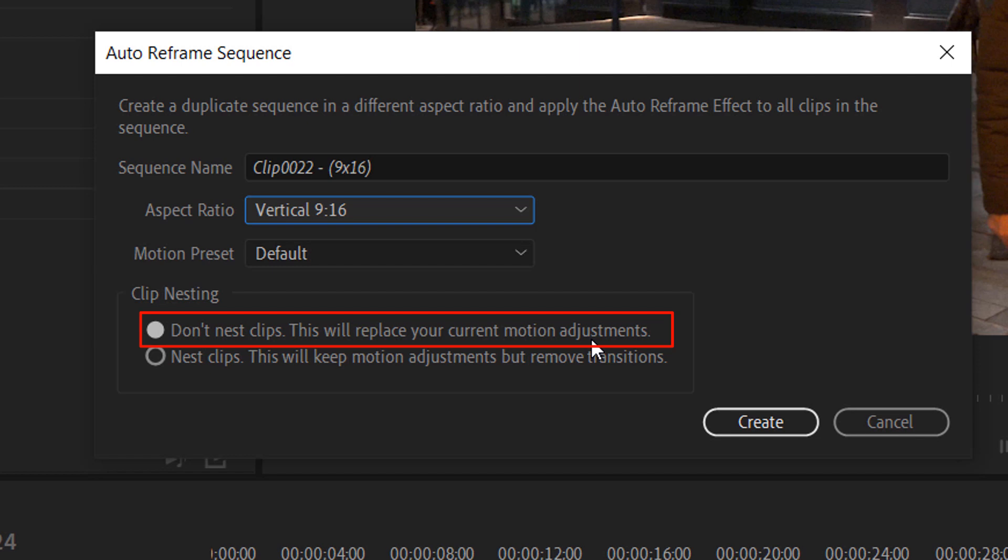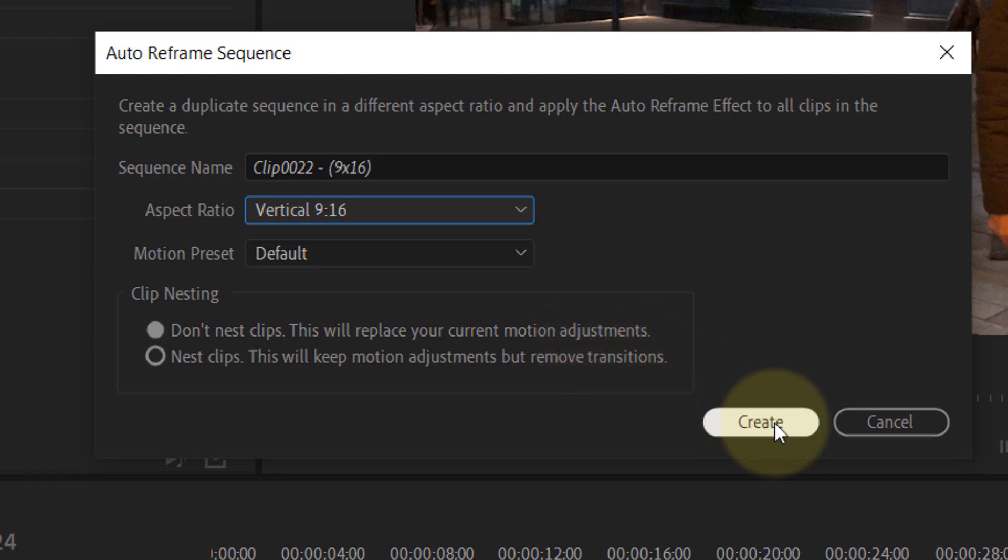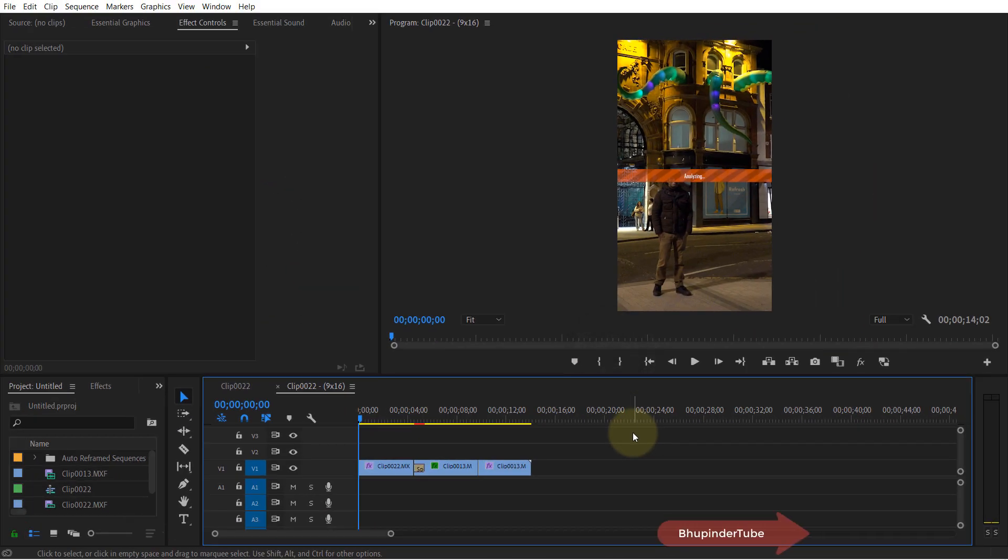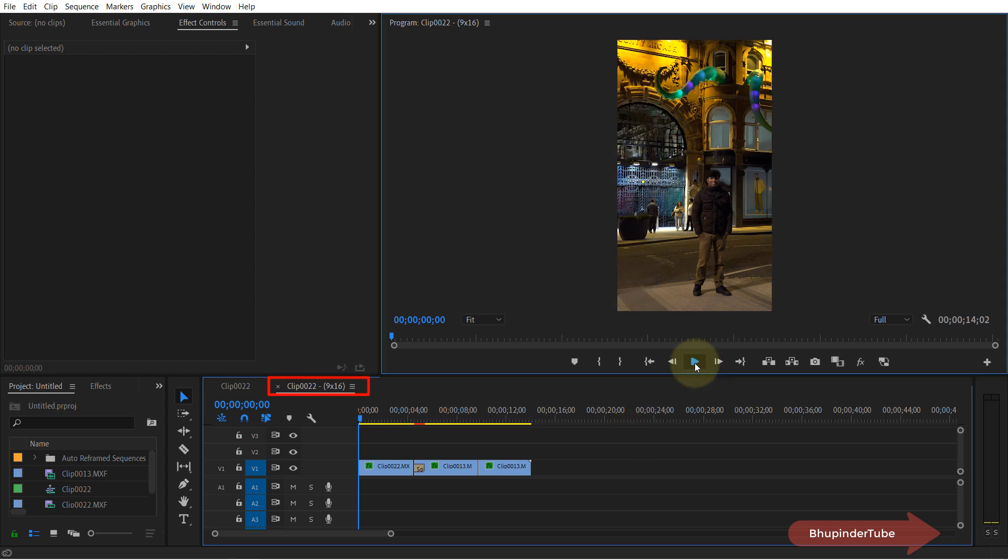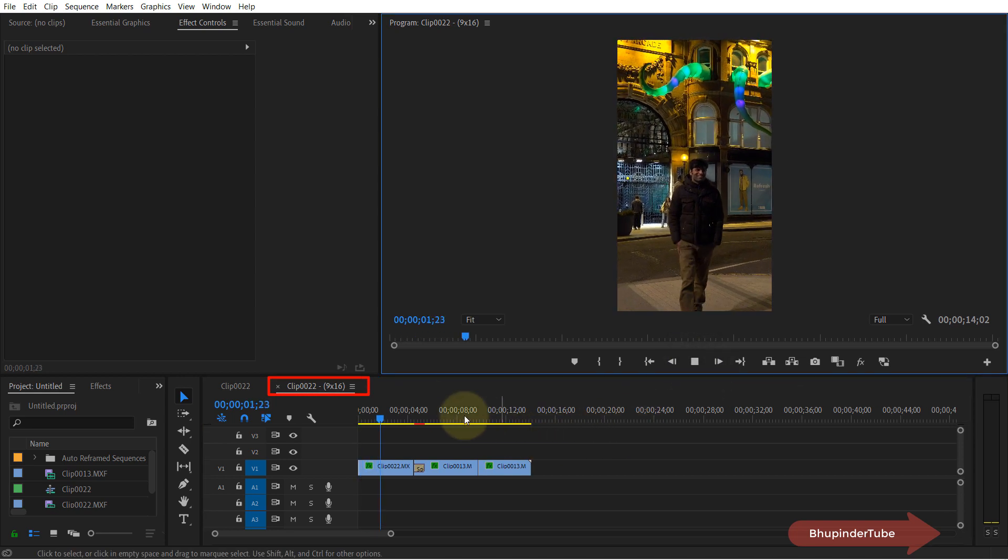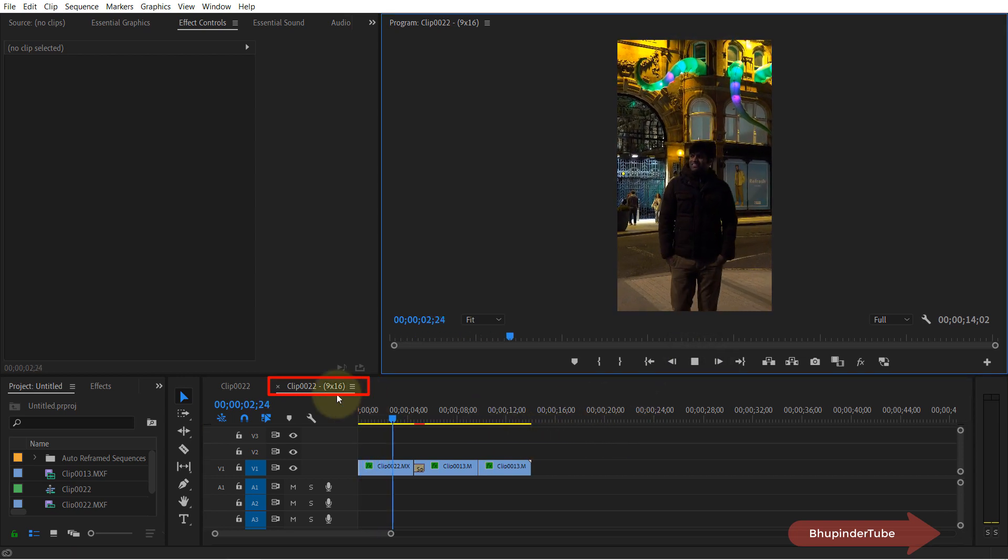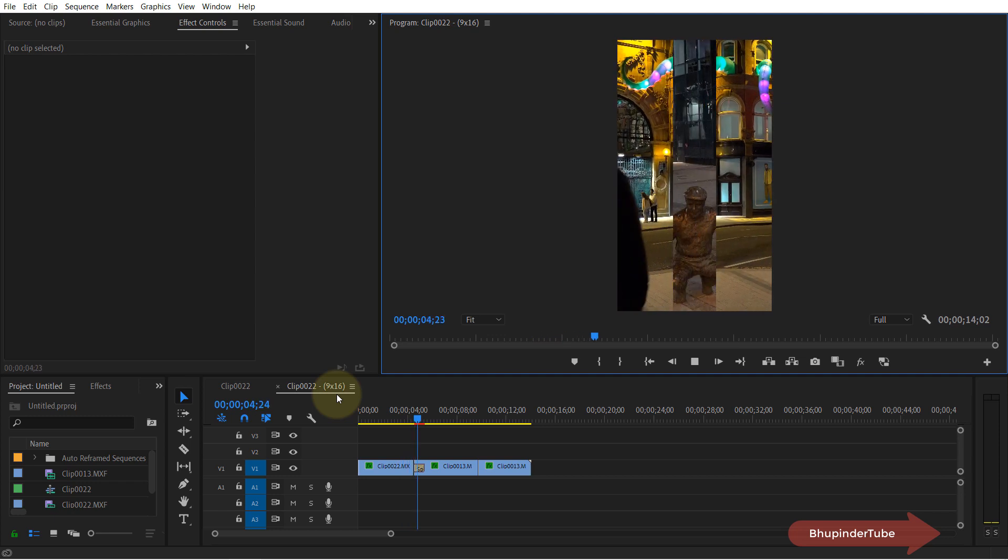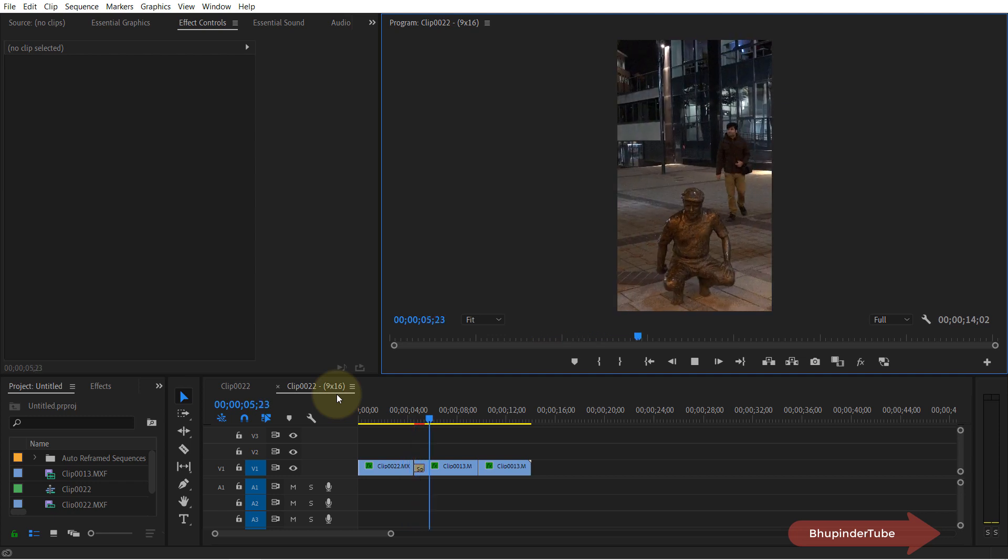So click on create, and as soon as you do that, it will start analyzing your video and it will create a new sequence. Meanwhile, it will keep your transition intact and it would make your video into a vertical video.